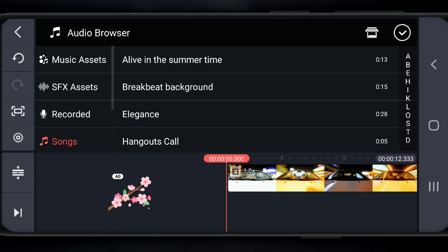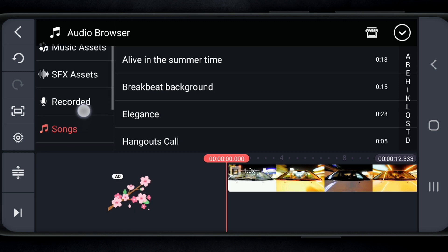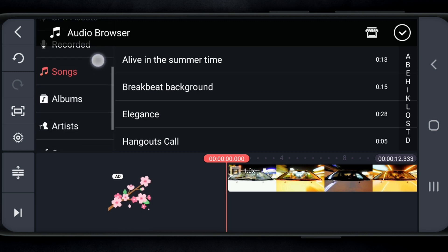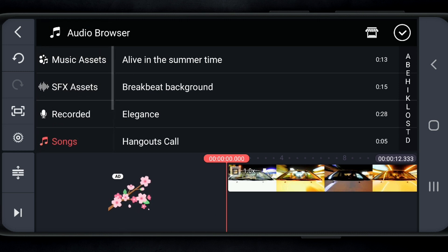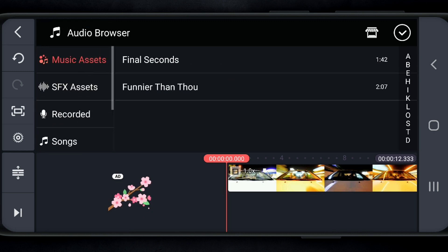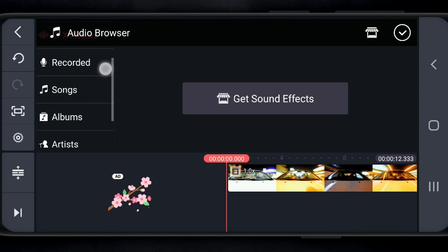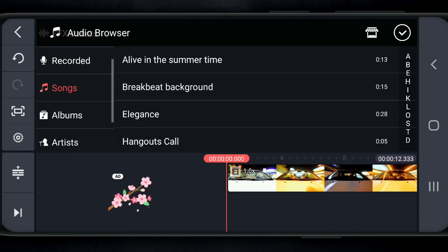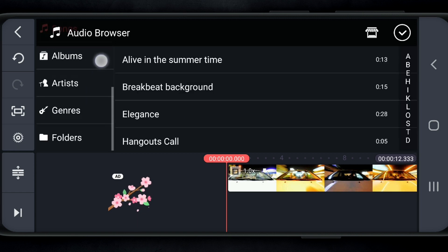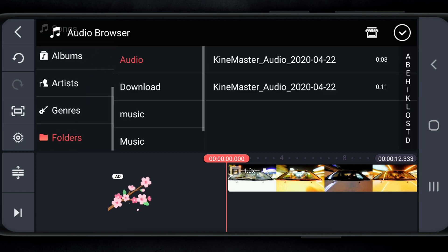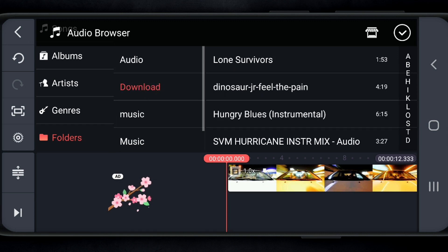You can keep scrolling down to use songs or albums, artists, genres. They have this sorted a lot of different ways. But for me, I'm gonna go to folders. Then I'm gonna go to download, because that's where my music is.